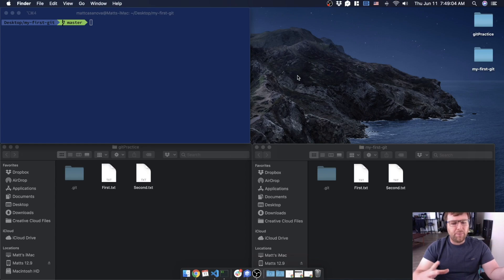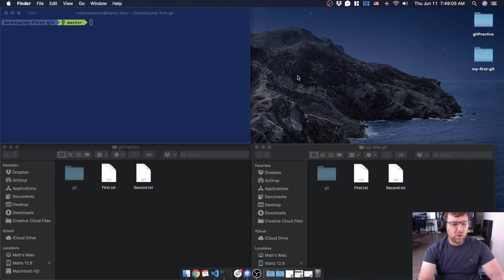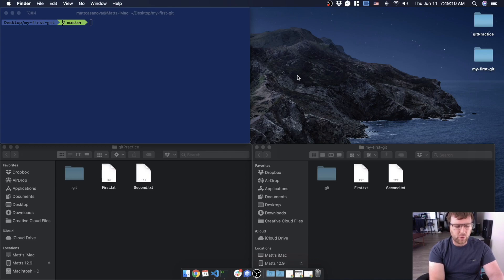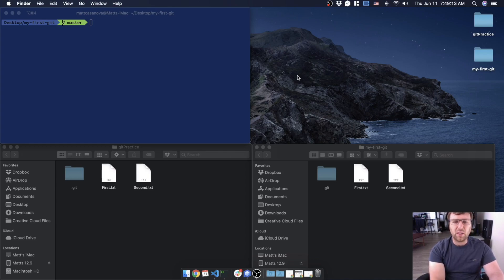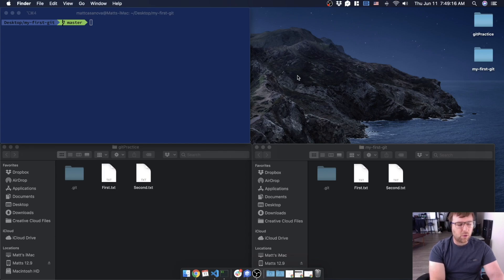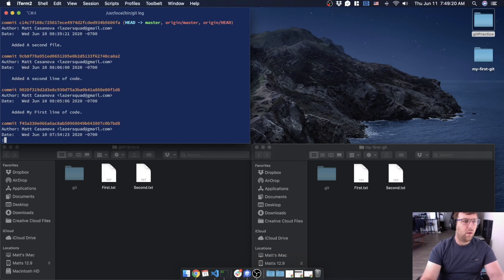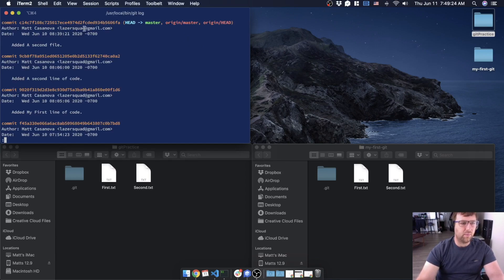It's a good idea to actually save your author name and author email, which is like your name and your email, that way if anybody's looking at the code they'll know who made those commits. So if you remember, I have mine set to Matt Casanova and then my email address.